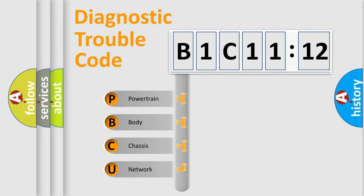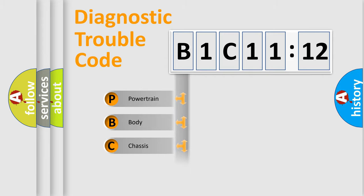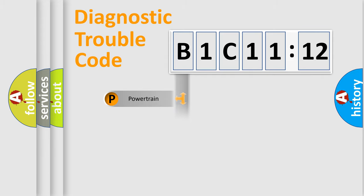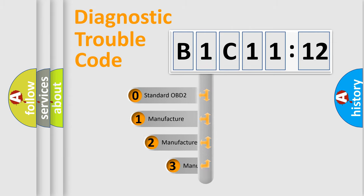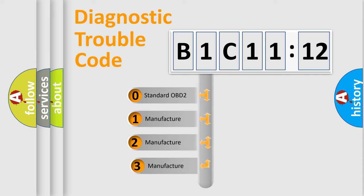We divide the electric system of automobile into four basic units: Powertrain, Body, Chassis, and Network. This distribution is defined in the first character code.